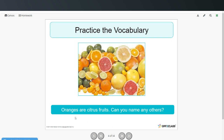Oranges are citrus fruits. Can you name any other citrus fruits? Lemons, limes, grapefruit — those are all citrus fruits.